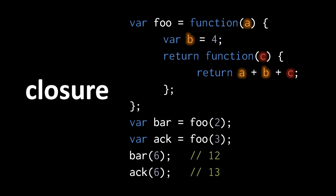So when we call bar with the argument 6, 6 gets passed to C, B has the value 4, and A has the value 2. So this returns 12.